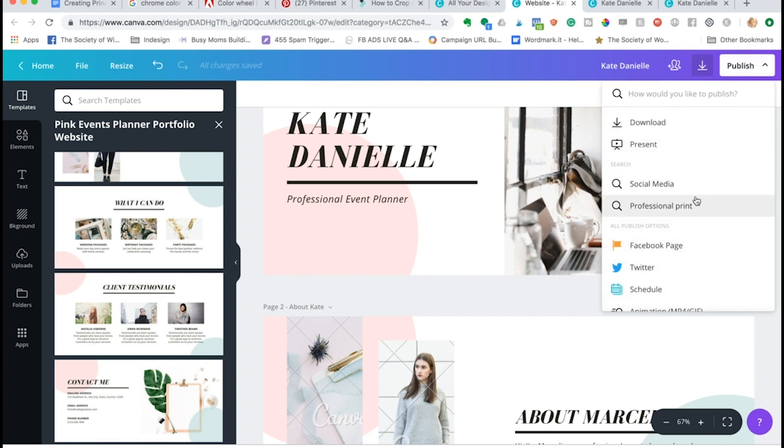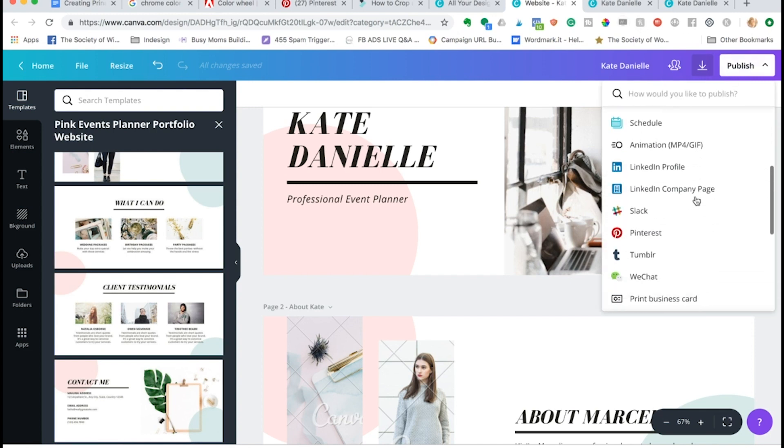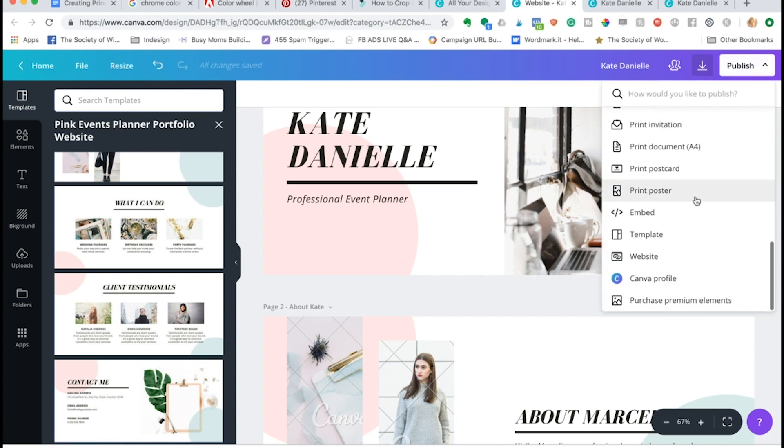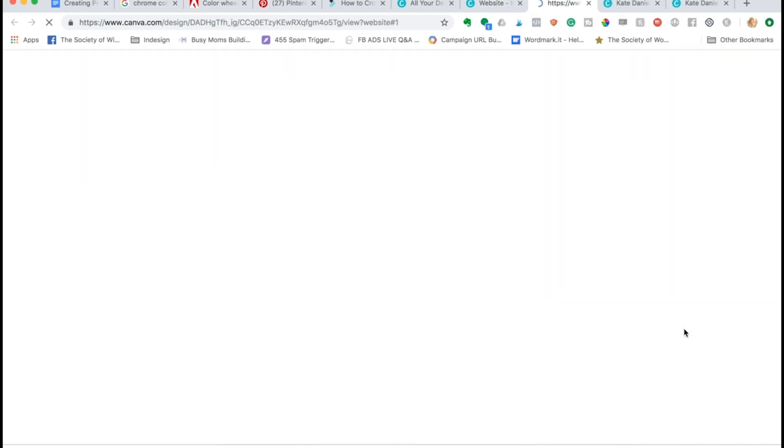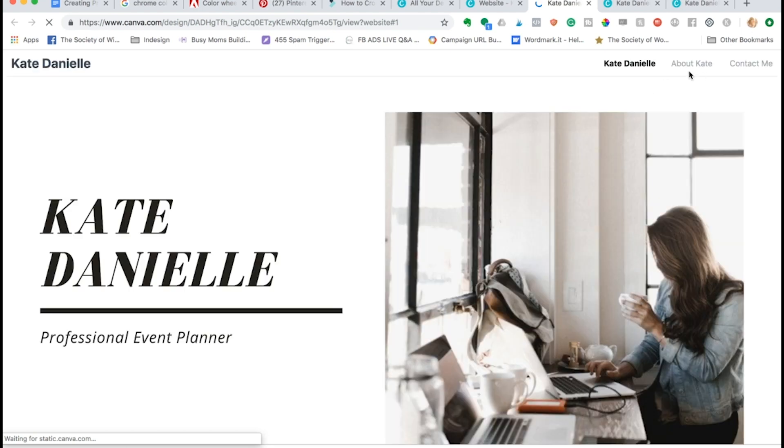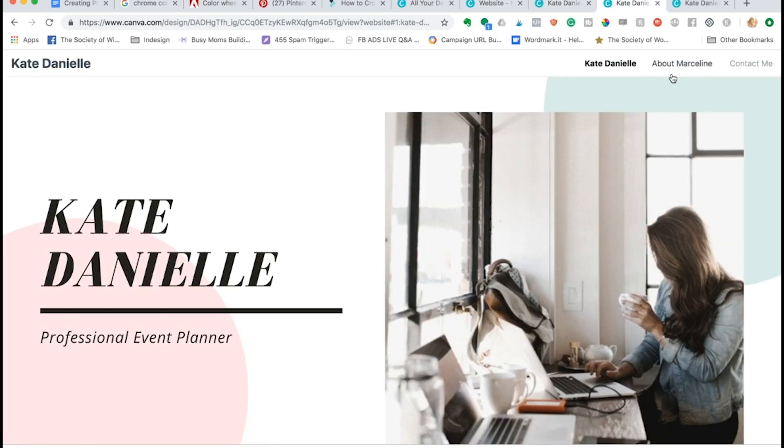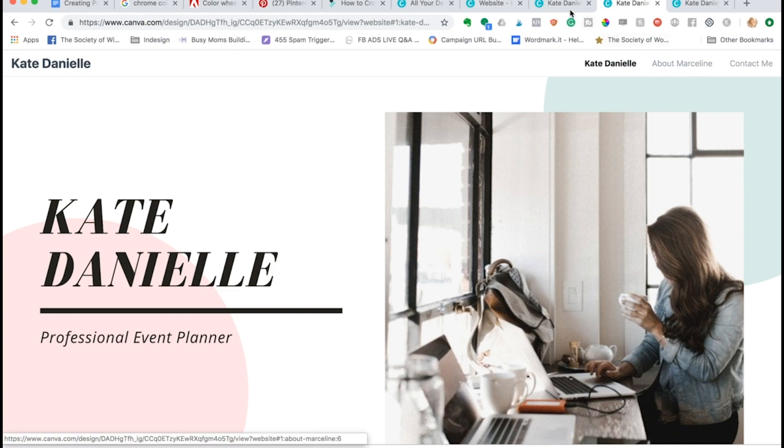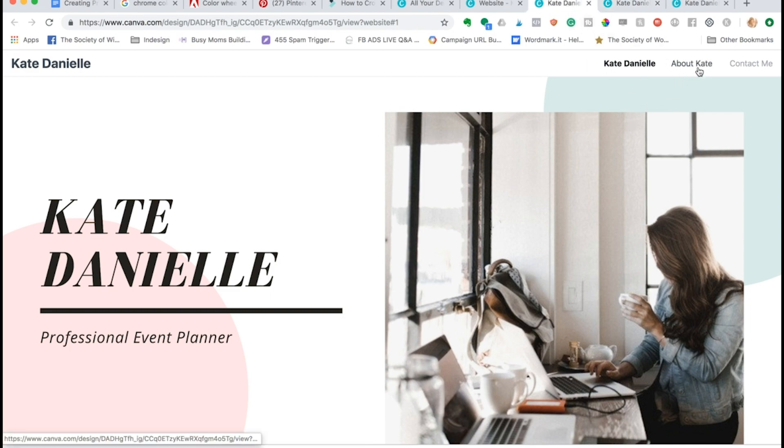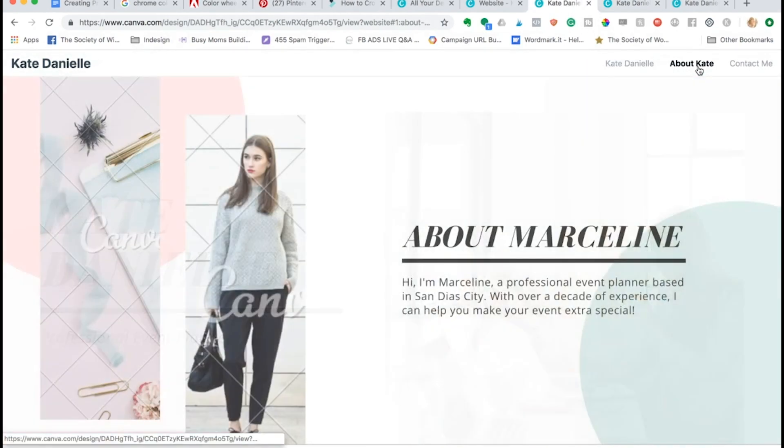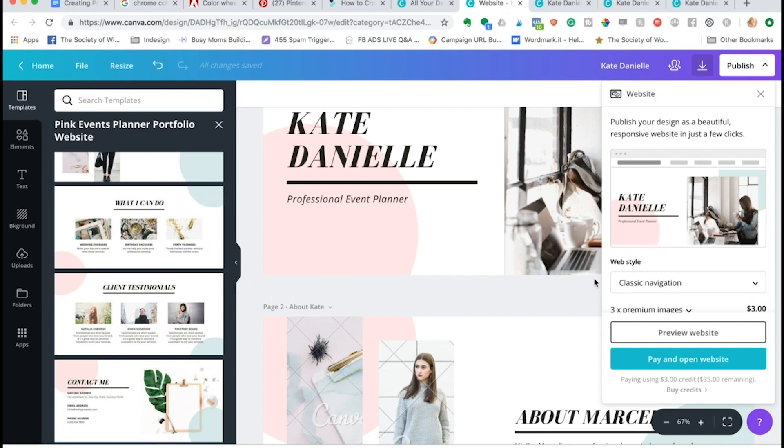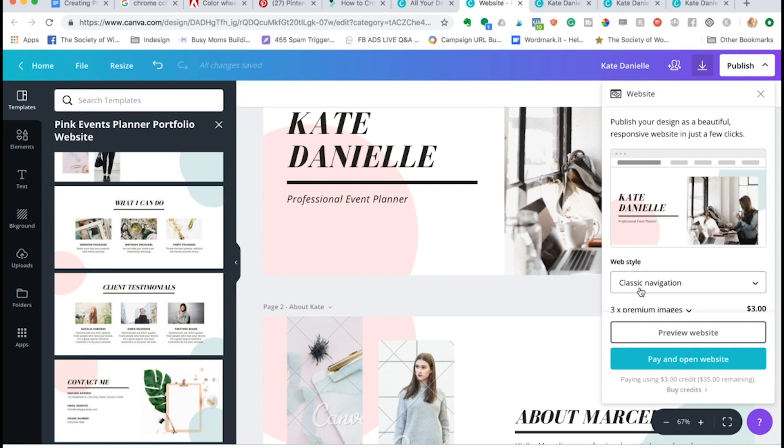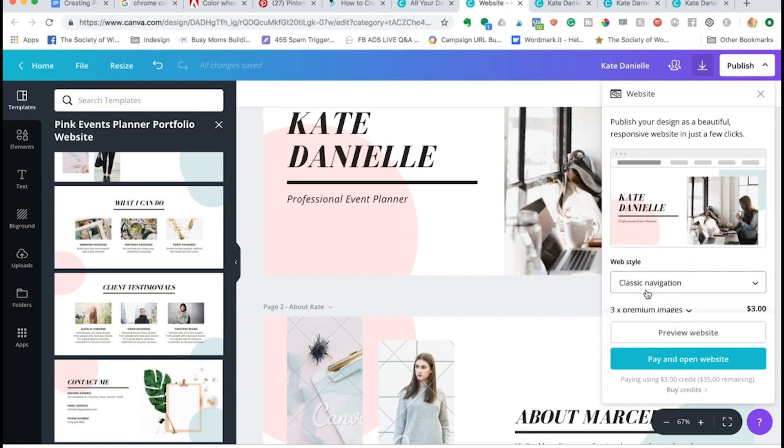If I come back to publish, preview it, you can see it changed the links. Before it was pulling this text and now that I've renamed it to about Kate, there it is.